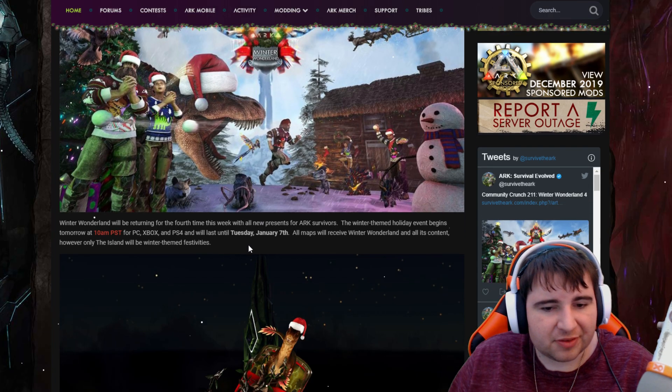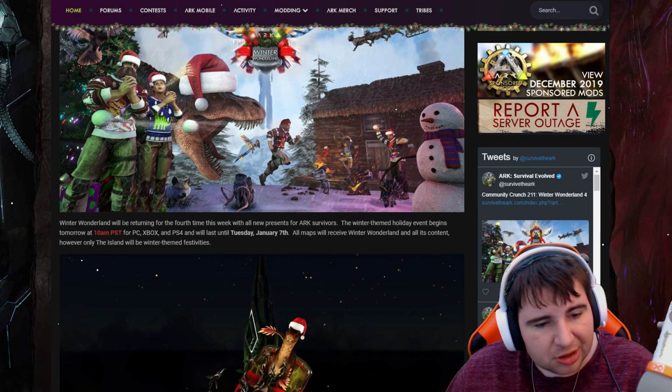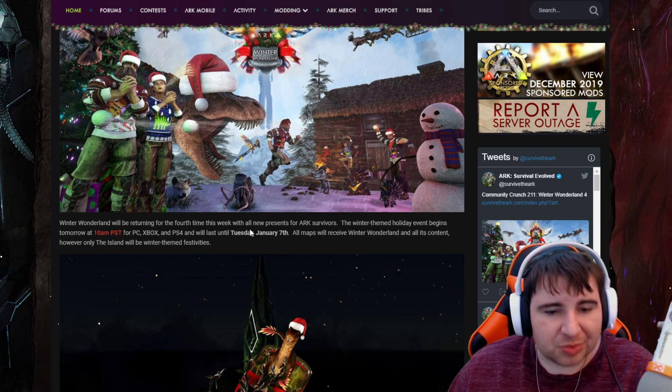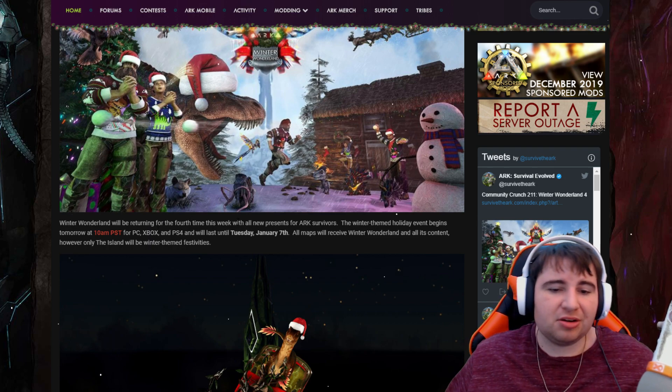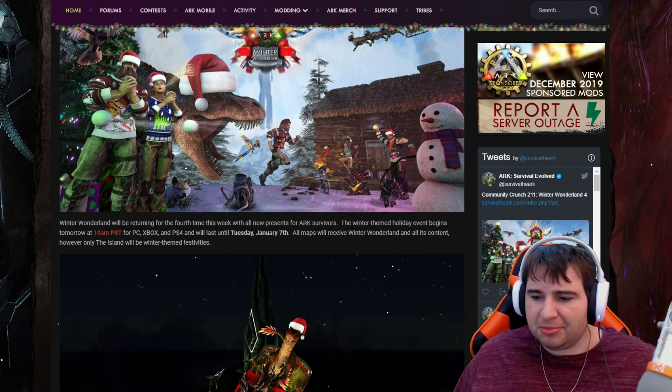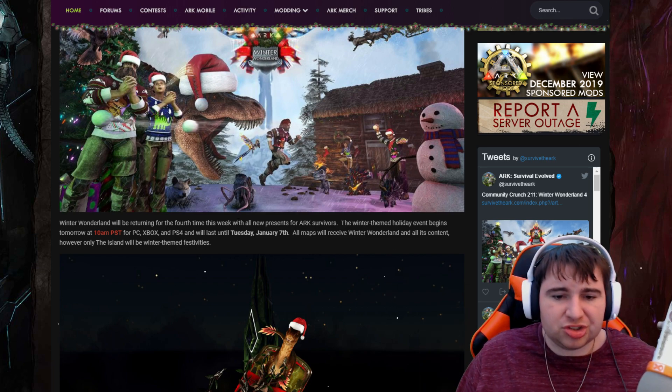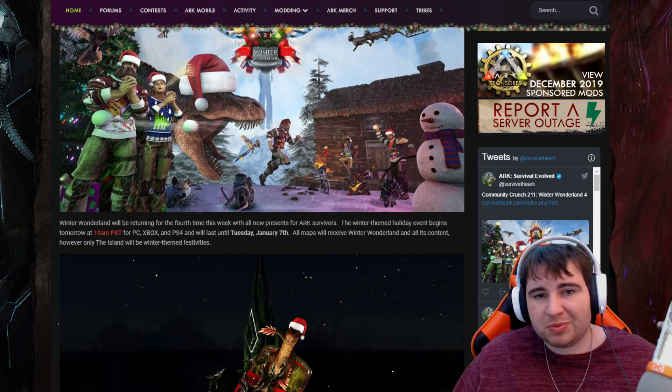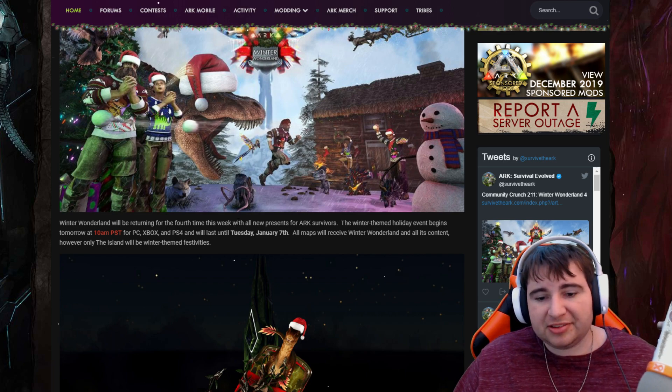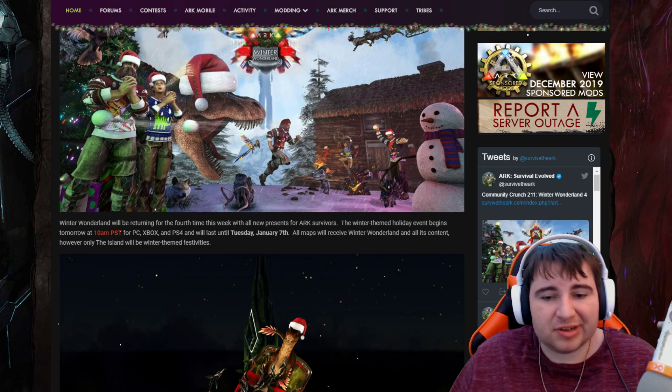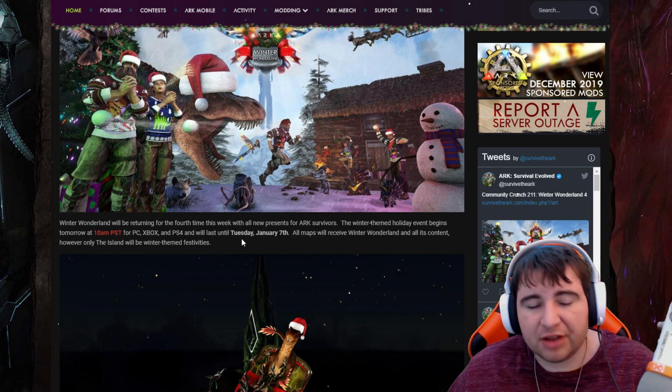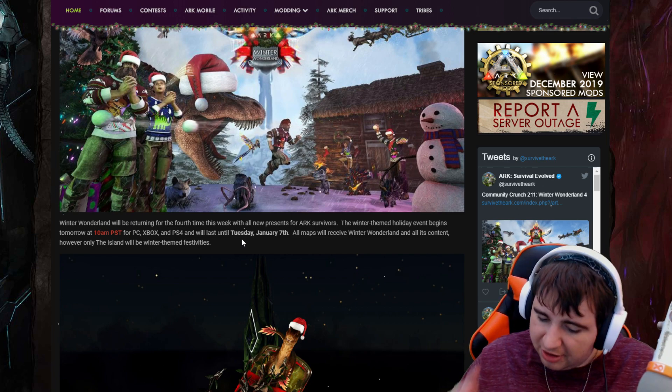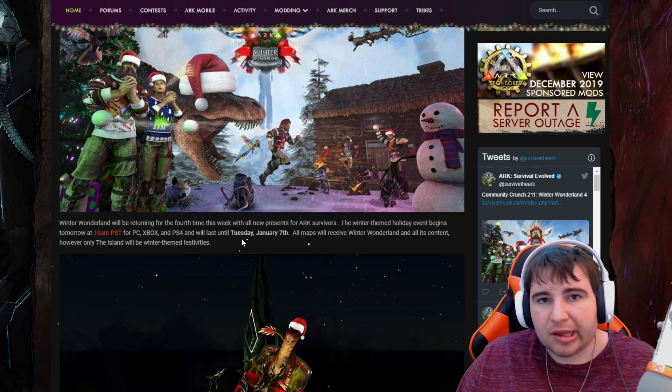Anyways, Winter Wonderland will be returning for the fourth year this week. It'll be basically going from December 17th to January 7th, which is pretty long if you think about it. That should be plenty of time for everyone to collect their things.